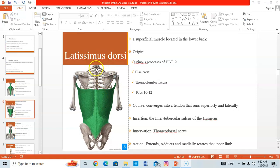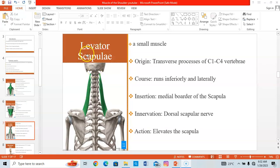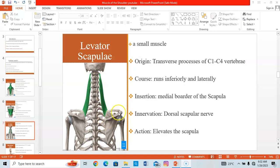The levator scapulae is a small muscle that originates from the transverse processes of C1, C2, C3, and C4 vertebrae. It courses inferiorly and laterally to insert on the medial border of the scapula, above the spine of the scapula. When it contracts, it elevates the scapula.